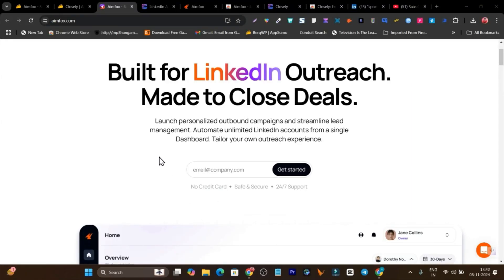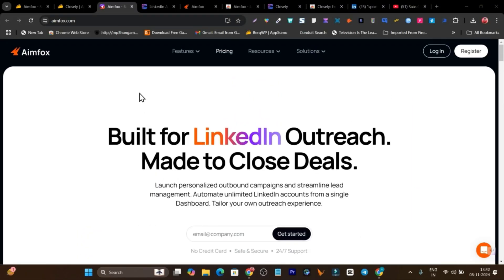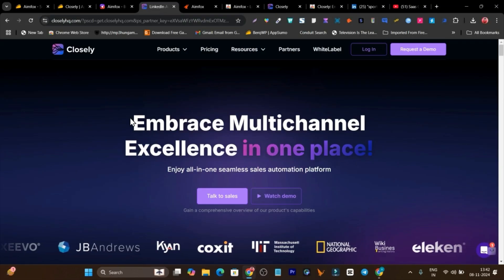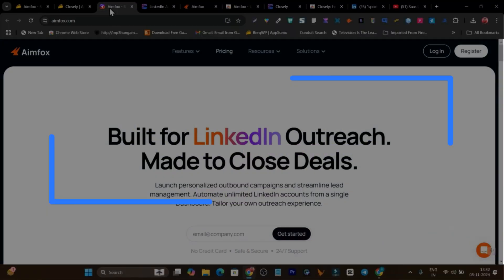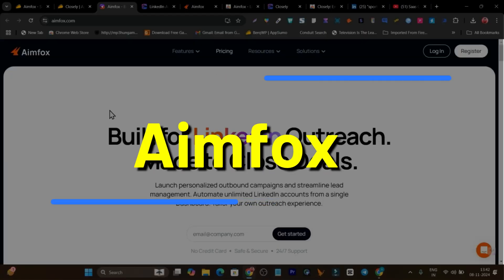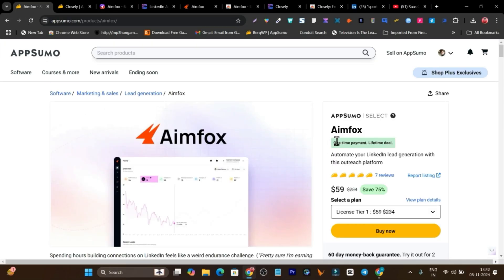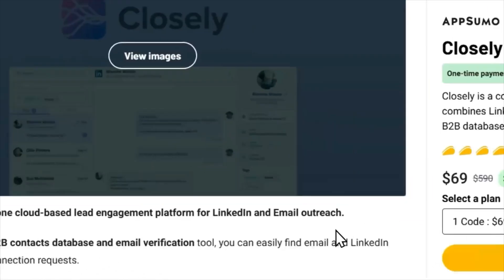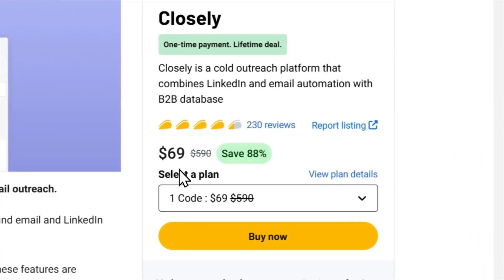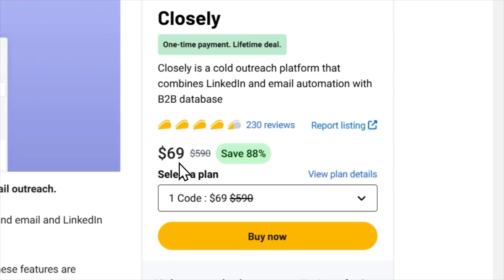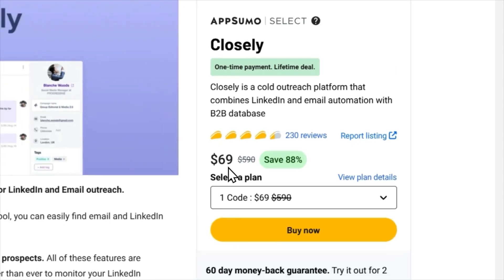In today's video I am going to do a detailed comparison between two cold outreaching and LinkedIn automation tools — Closely and Infox. Right now both are available on AppSumo with similar pricing. For Infox you have to pay $59 and for Closely you have to pay $69, so the pricing is pretty similar here.